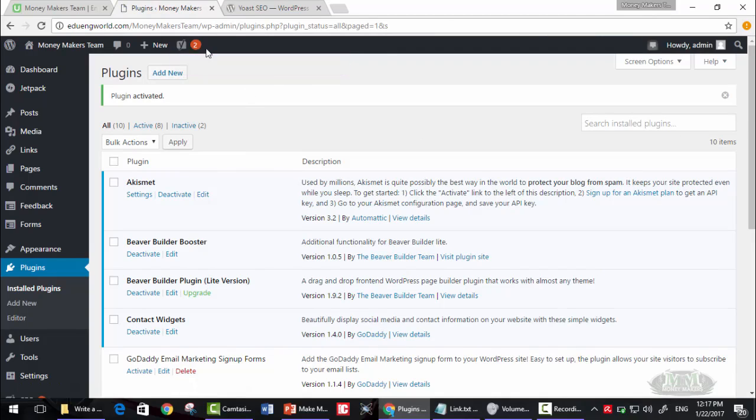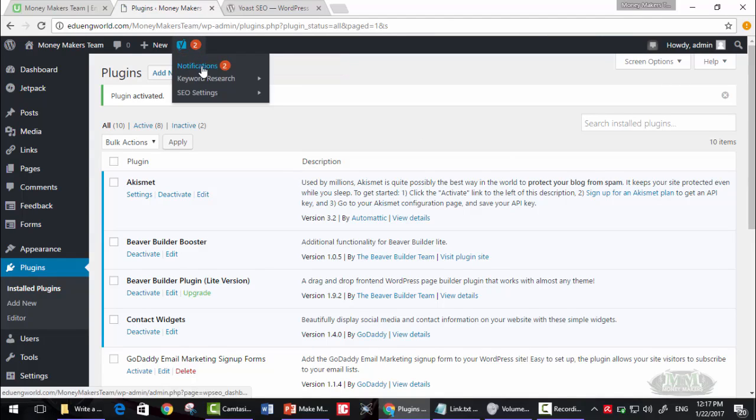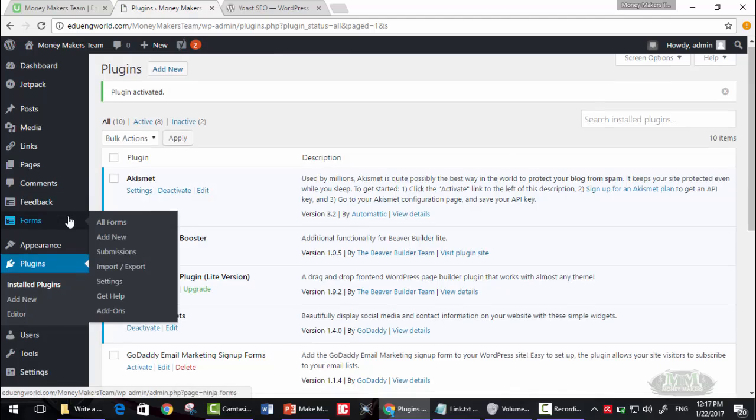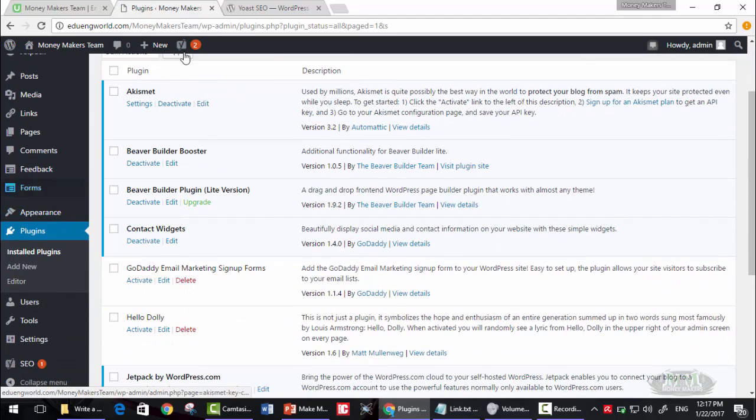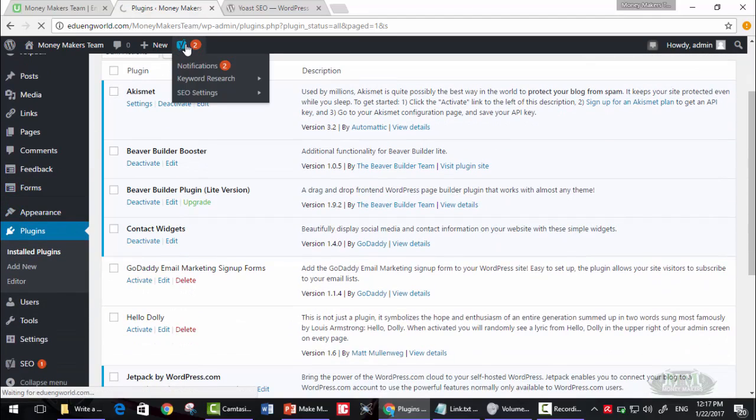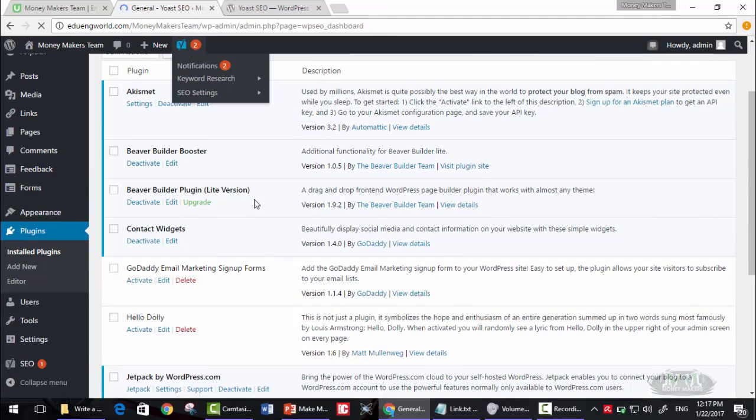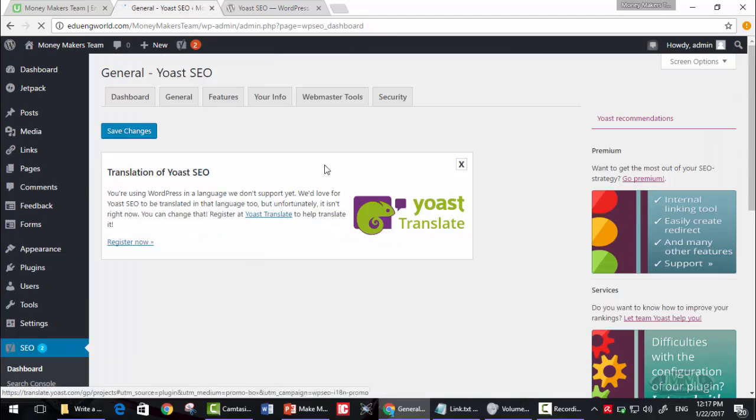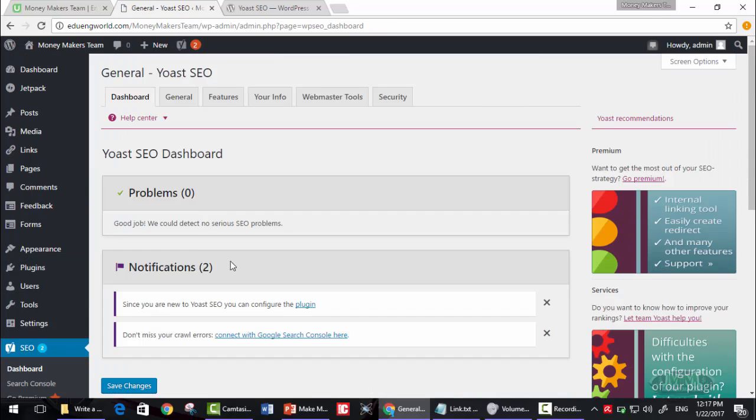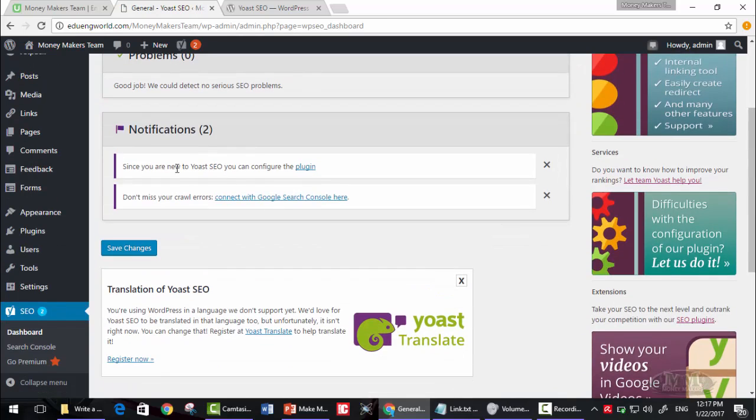Now, as you can see here, this is our Yoast SEO plugin. If we click here, we can go to its dashboard. This is its dashboard. We have zero problems, we have two notifications. Since you are new to Yoast SEO, can you configure this plugin?